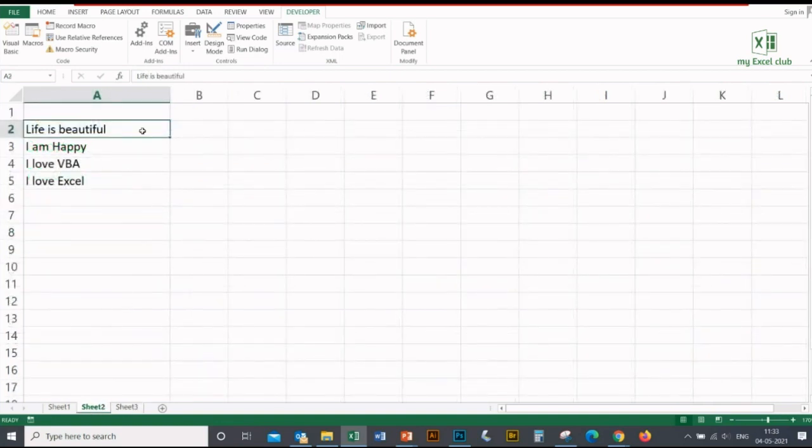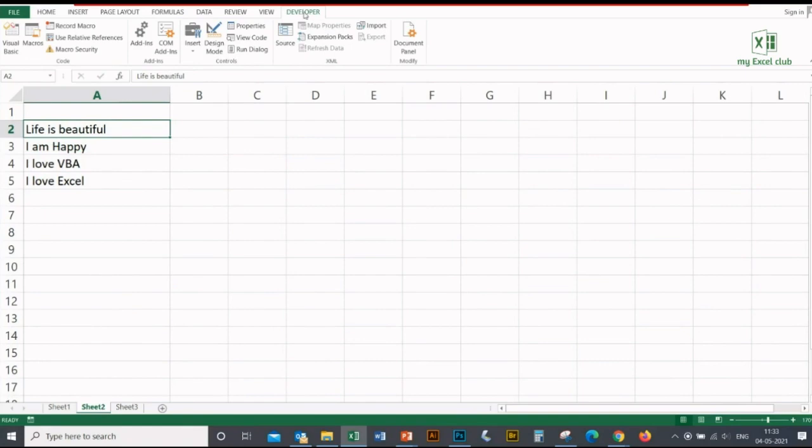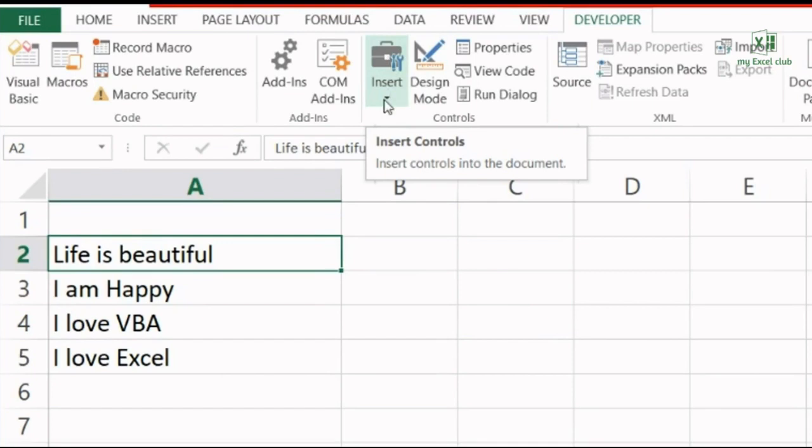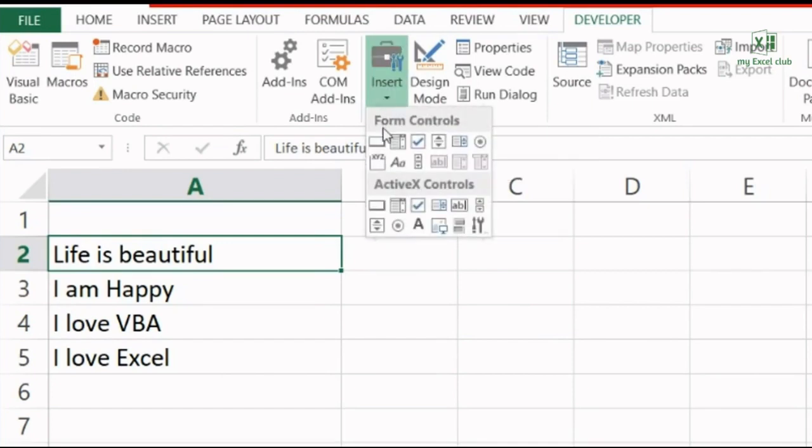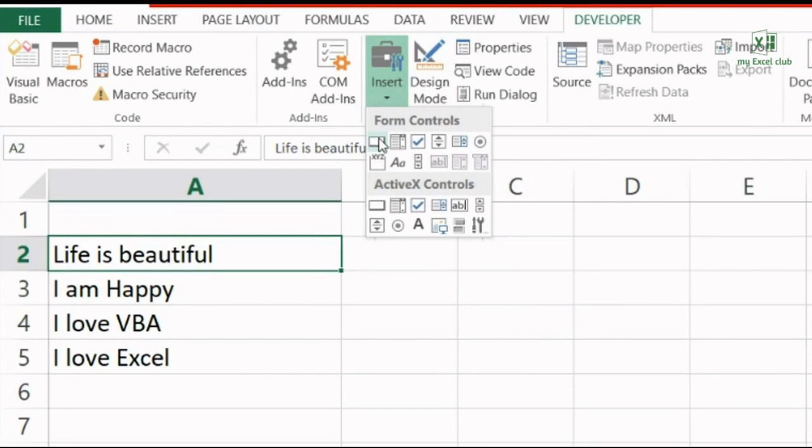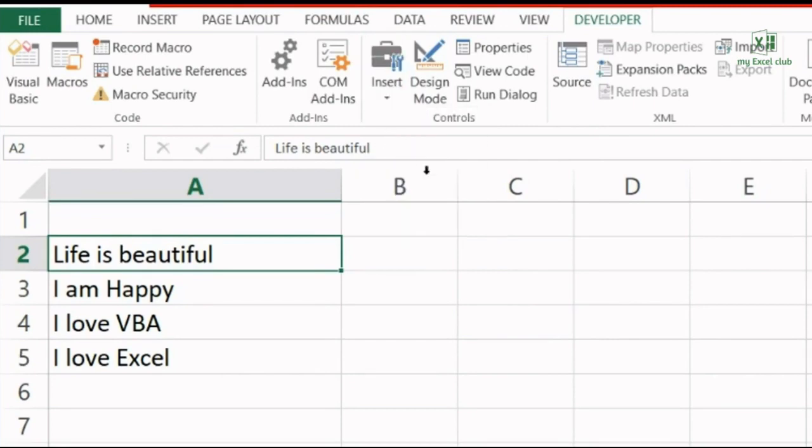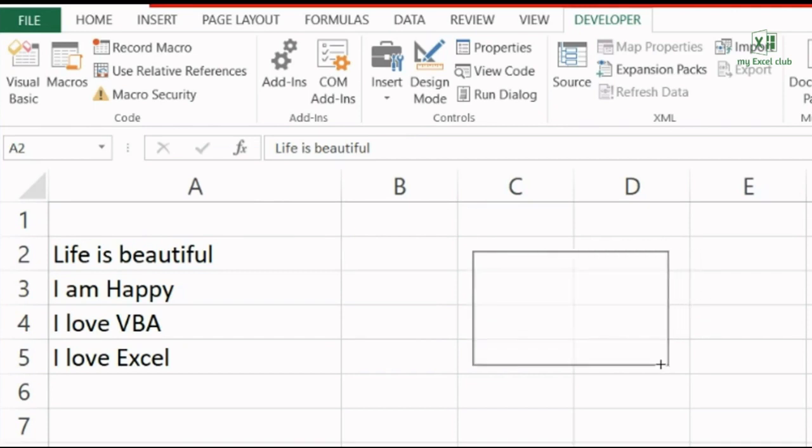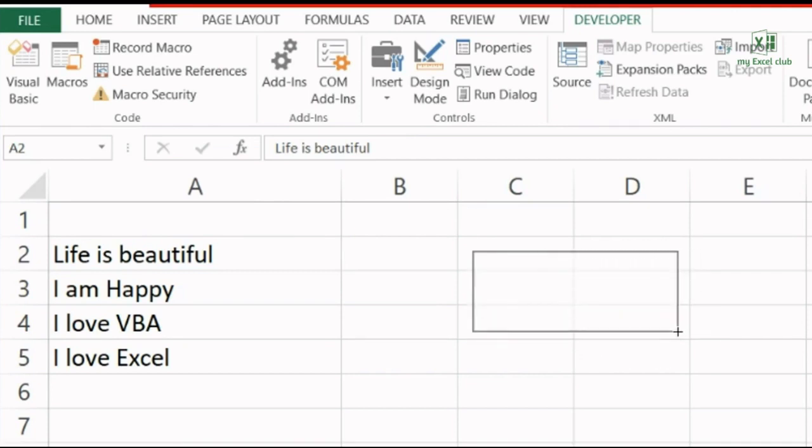I have an option to insert a button in the Developer tab. You need to go to the Insert basket, click on this, and click on this button. As soon as you click on this button, you will see that the cursor of your mouse has been changed to a plus sign. From here you have to draw your button - just click on your mouse and draw your button of any size you want.